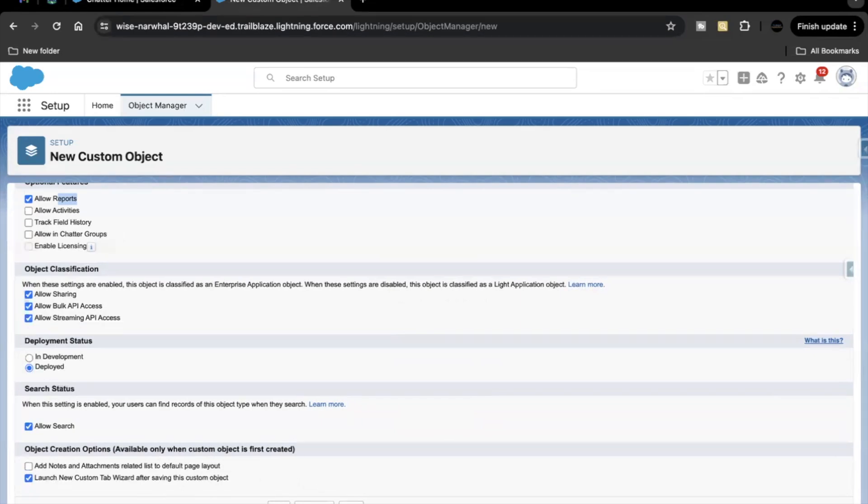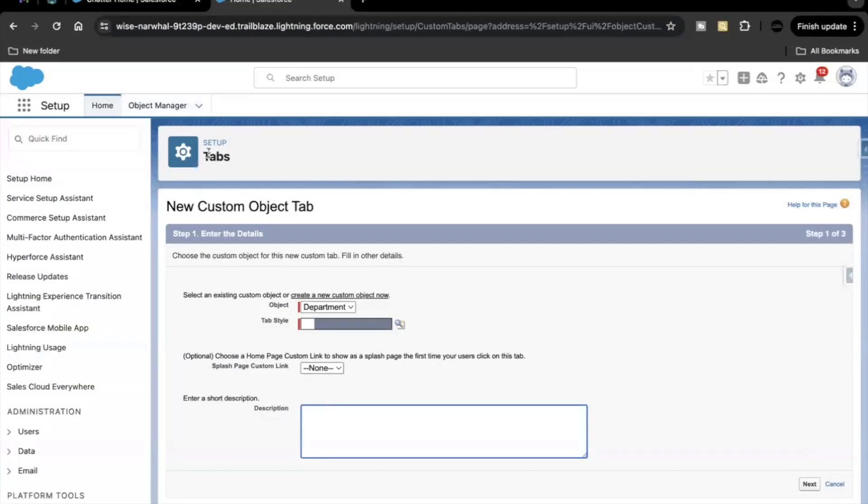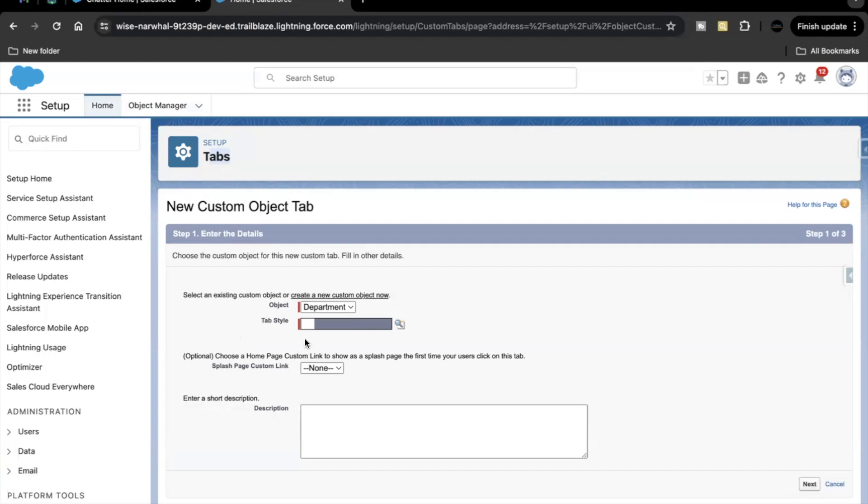Now next is we have to click on save. Here is the option of tab because we had selected the option launch new tab wizard. So that's why we are getting the option to create tab.